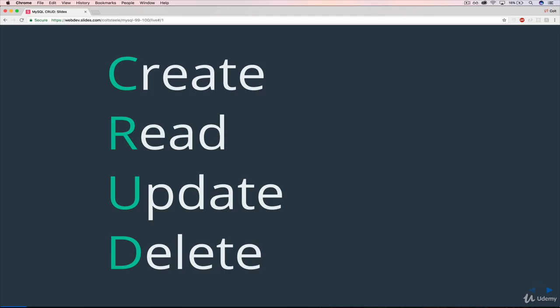CRUD itself, the acronym, is not particular to databases. It's common in other facets of programming and web development, but it's a nice acronym that fits what we are trying to do here.